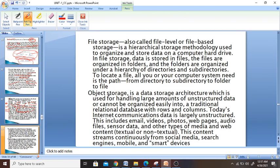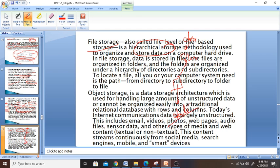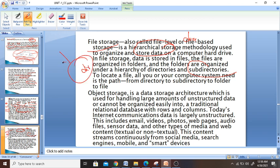Then we have file storage. File storage is where we store our files. File-based storage is hierarchical — you have a computer with hierarchical methodologies. You store files on the computer hard disk, organized in folders. Folders are organized in a hierarchical manner: you have directories, then sub-directories, then folders, and in the folders you have files, and in the files the data is stored. To locate any file, you or your computer system need a path to navigate through directories and sub-directories to find the file.